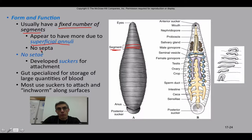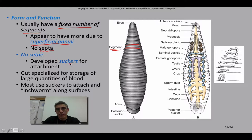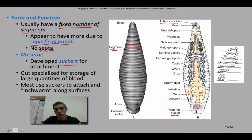For this particular group of animals, they do not have the septa that we had seen in the previous groups — that tissue layer that separates the metameric segments. There is no chaetae involved; those bristles do not exist in the leeches. They have developed suckers for attachment — both an anterior sucker, as you see on the right, and a posterior sucker, as you see towards the lower right.